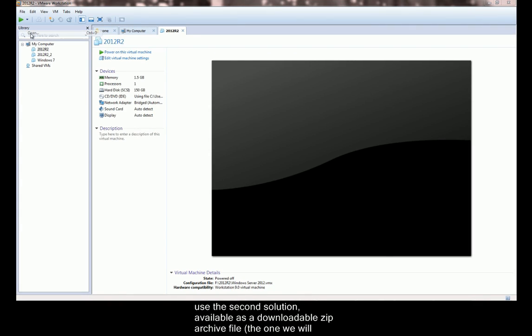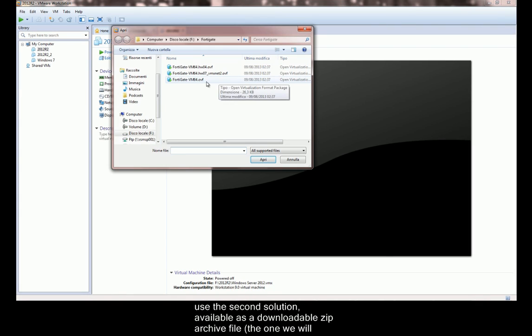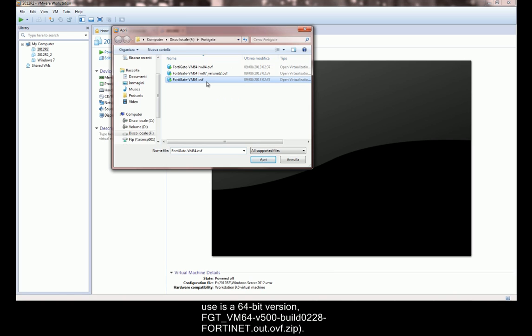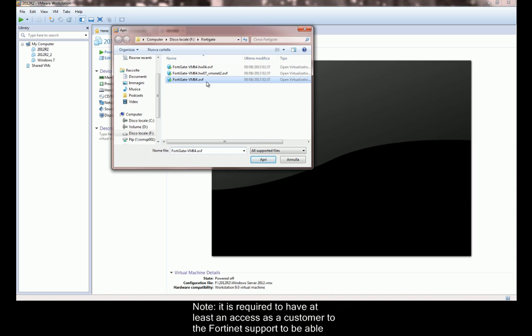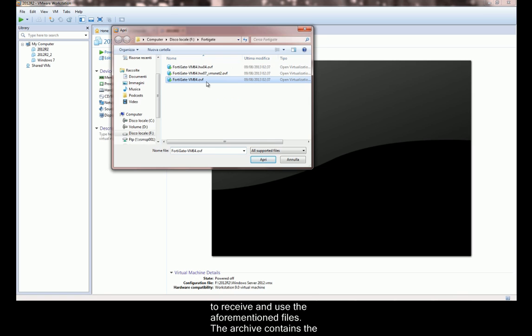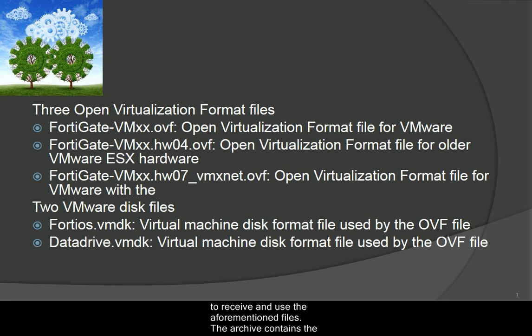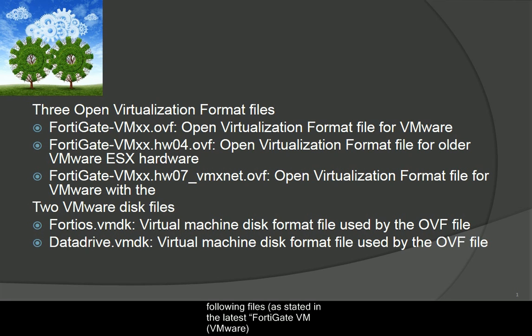We will use the second solution, available as a downloadable zip archive file. The one we will use is a 64-bit version. It is required to have at least access as a customer to the Fortinet support to be able to receive and use the aforementioned files. The archive contains the following files, as stated in the latest FortiGate VM VMware install guide.